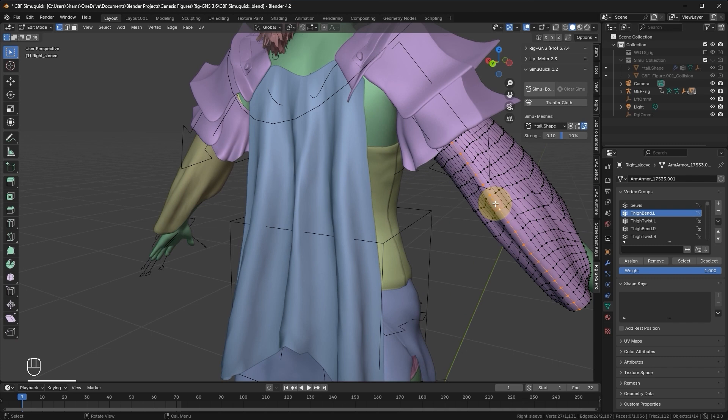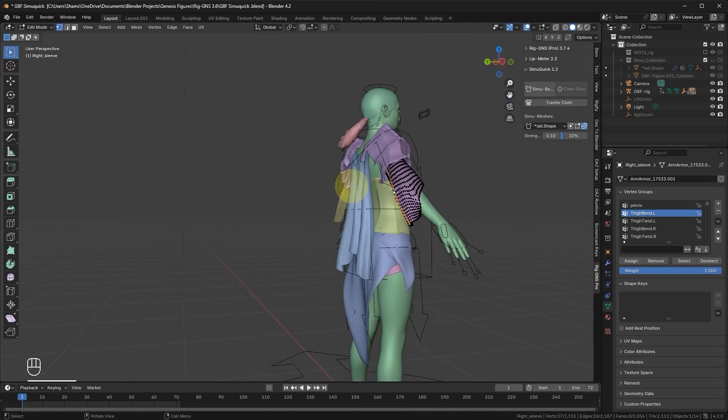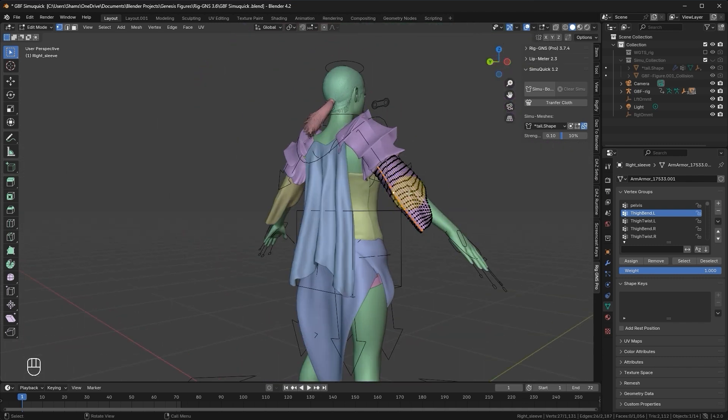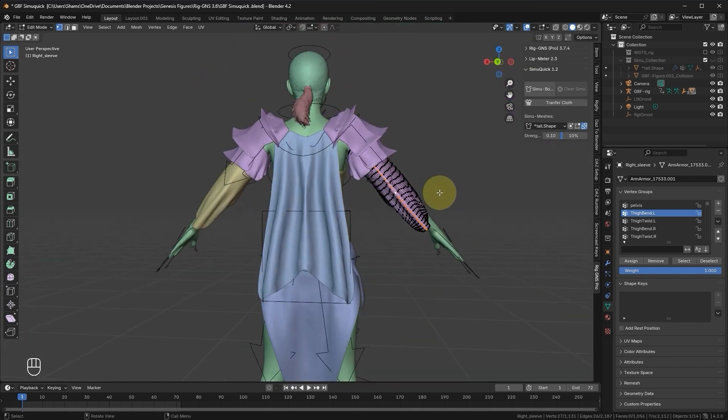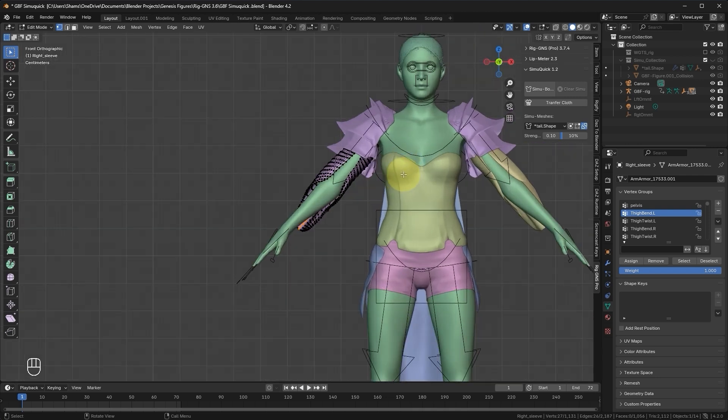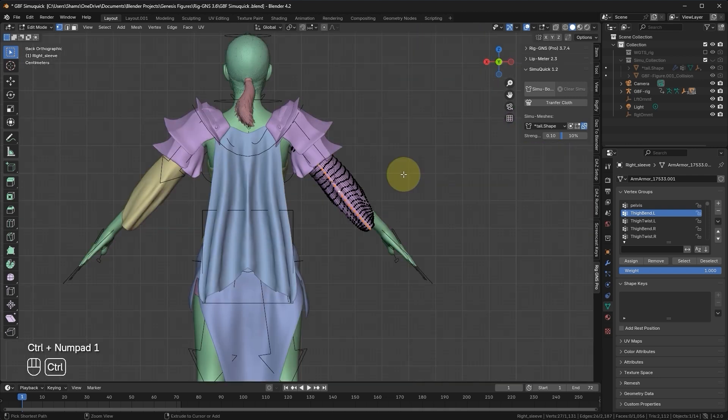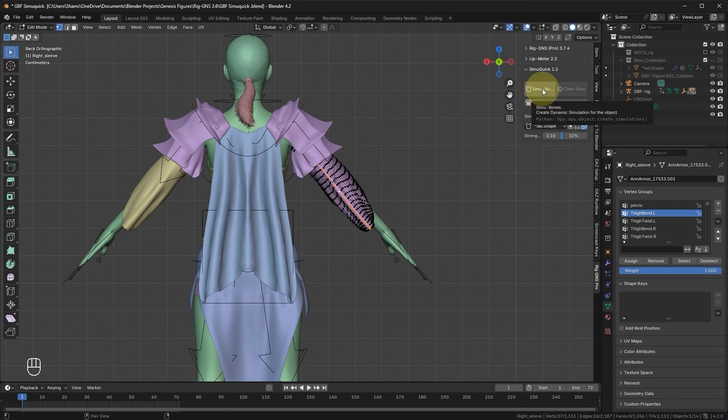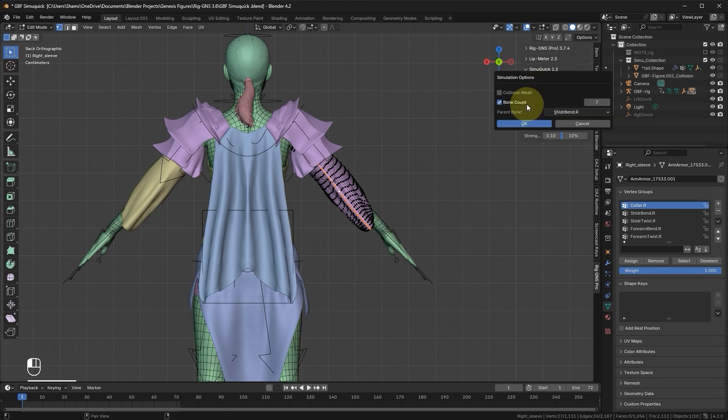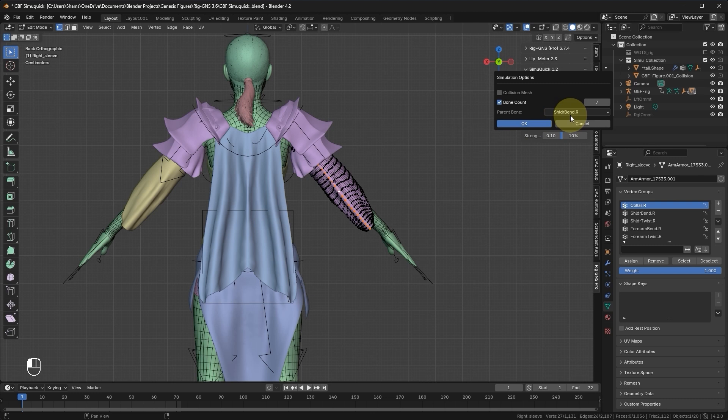Let's select one of the sleeves, go to Edit mode, and double click to loop select these center edges. It is preferable to be in an orthographic view before creating the simulation bones. Pressing 1 on the numpad gives the orthographic front view, while Ctrl 1 gives the orthographic back view. Creating the simulation in orthographic view helps orient the normal of the SimMesh. Now let's click the Create Bones button. In the pop-up menu, you can see it automatically enables the Bone Count option, and this is because it did not detect any matching vertex groups. Let's leave it at 7. The Parent Bone is set to Right Shoulder Bend, which is what I want, so let's go ahead and click OK.